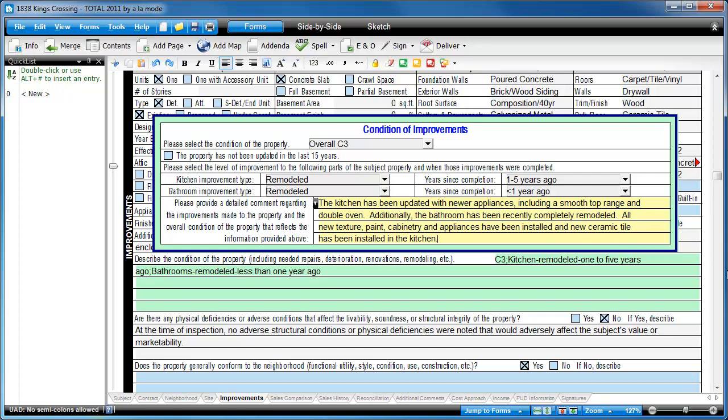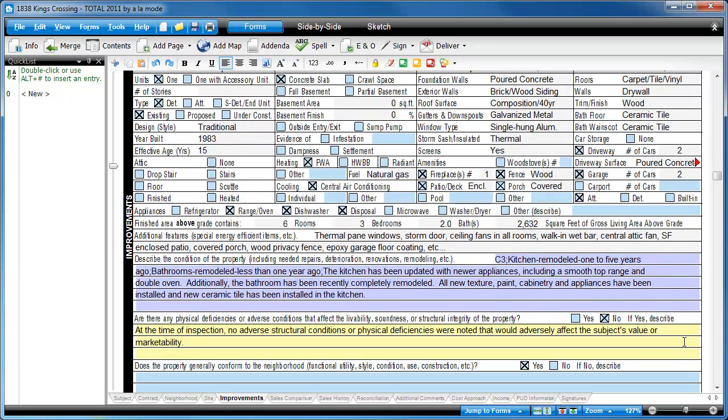When you tab or click out of the field, we automatically combine your answers in the exact format that the GSEs need, which means you don't need to remember the abbreviations and syntax required to be compliant.